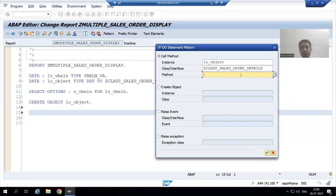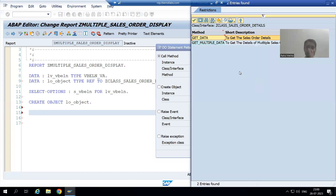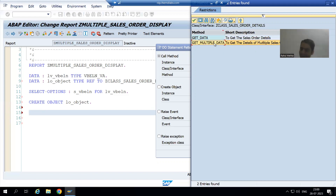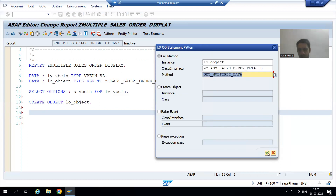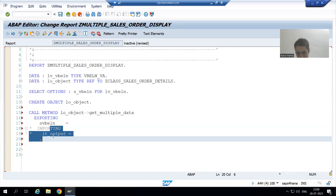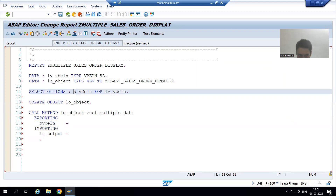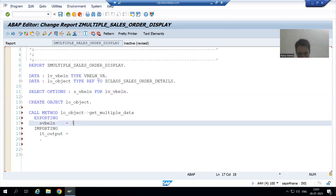When I press F4 for help I can see two class methods; previously we had a single method. We need to choose the second method and go for OK. Now Import becomes Export and Export becomes Import — the same thing we discussed previously. I uncommented this. This select option — the range of order number — we are passing in front of S_VBELN.